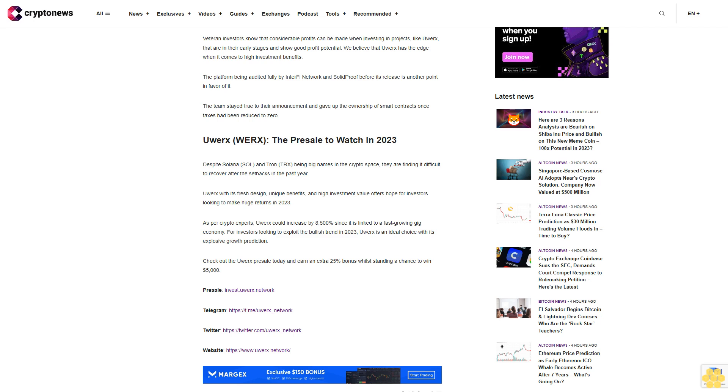uWorks: The presale to watch in 2023. Despite Solana and Tron being big names in the crypto space, they are finding it difficult to recover after the setbacks in the past year. uWorks, with its fresh design, unique benefits, and high investment value, offers hope for investors looking to make huge returns in 2023. As per crypto experts, uWorks could increase by 8,500 percent since it is linked to a fast-growing gig economy.